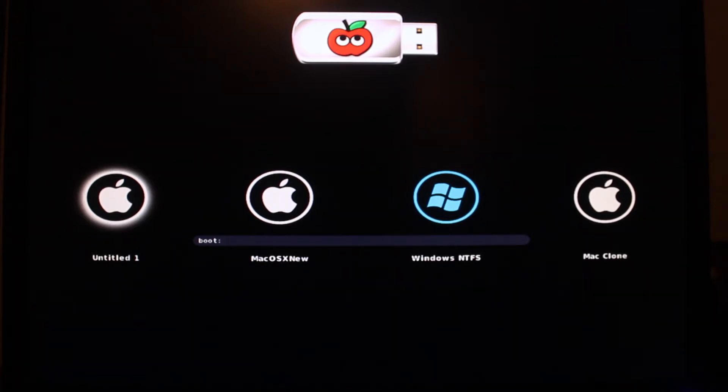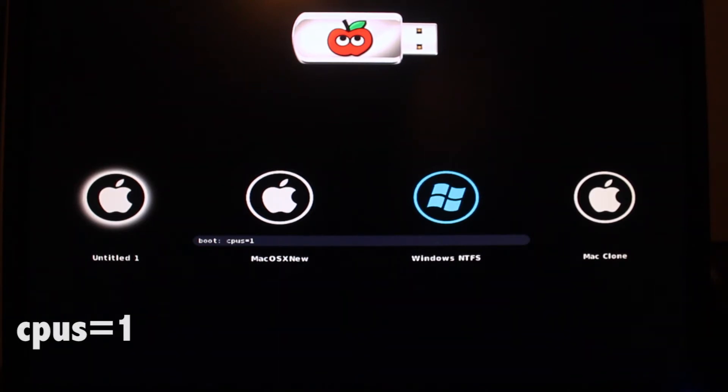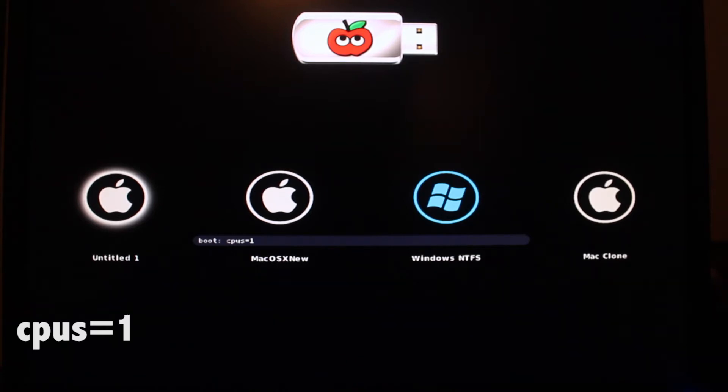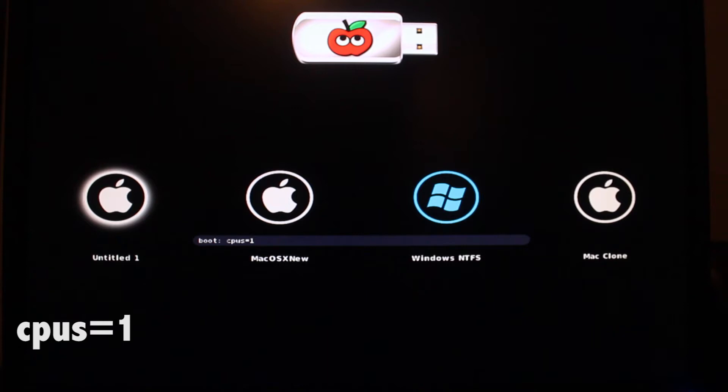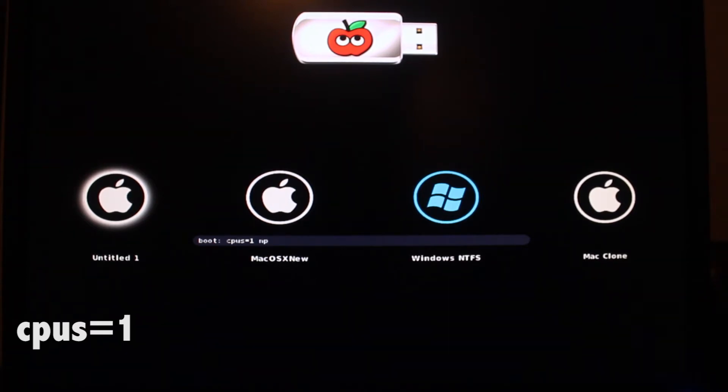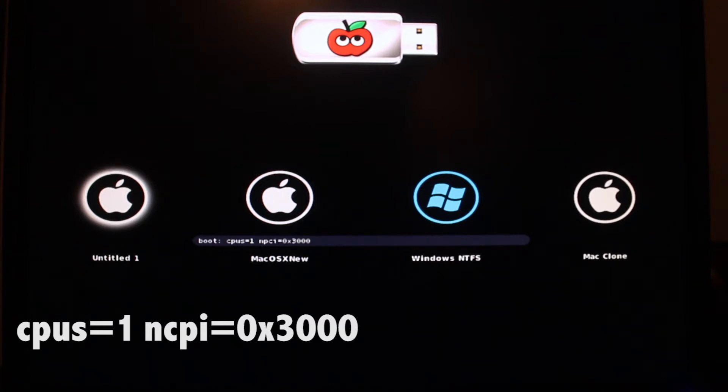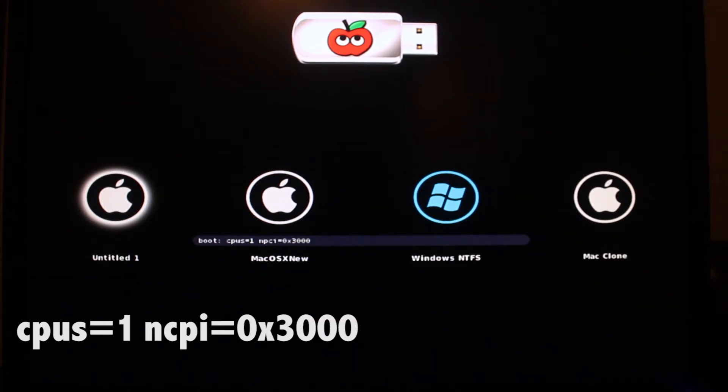Some of the ones that I have to use—to use the boot flags, you just start typing—I have to use CPUS equals one. This limits the CPU to one core. This is for all the LGA 2011 CPUs that don't support power management. We will be fixing that later on, but for now, we just have to use that. It will make our computer slow, but once we fix it, there should be no problem. The next one is NPCI equals zero, X3000. This has to do with graphics. It's a very common one. Most people actually have to use this one, so you better off start trying to use that one.